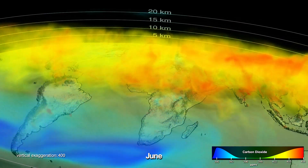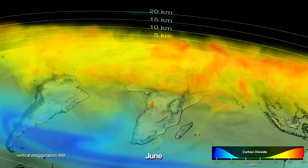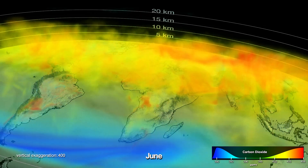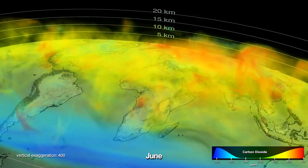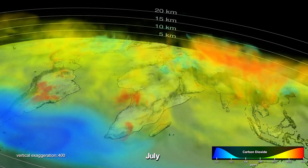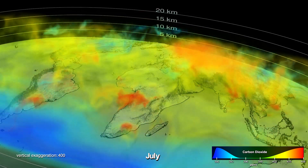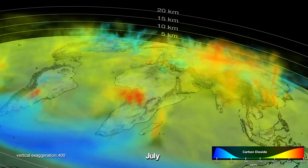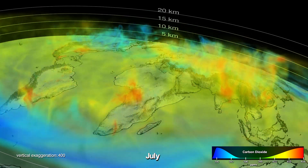By July, photosynthesis in the vast vegetation regions north of the equator draws massive amounts of CO2 out of the atmosphere, resulting in low carbon dioxide across the entire northern hemisphere.